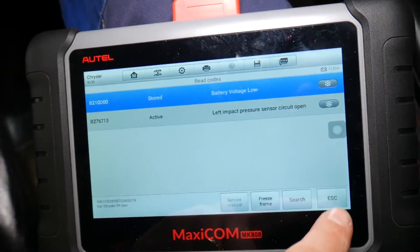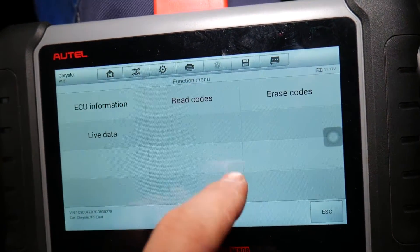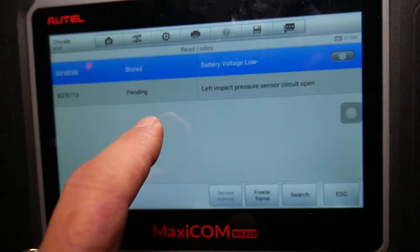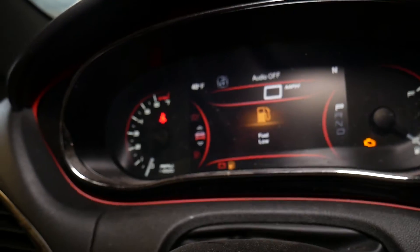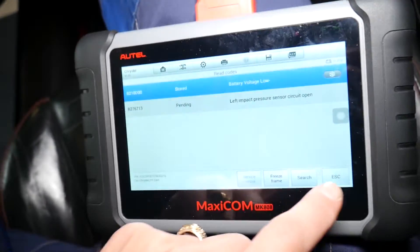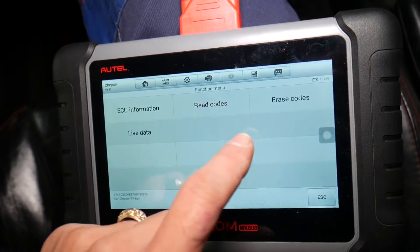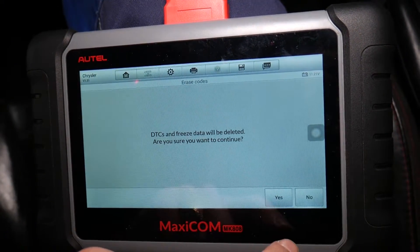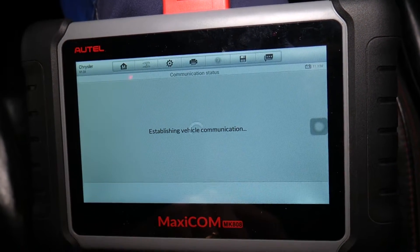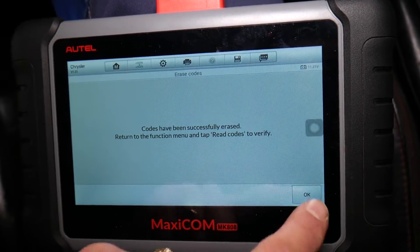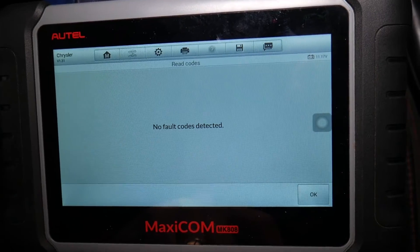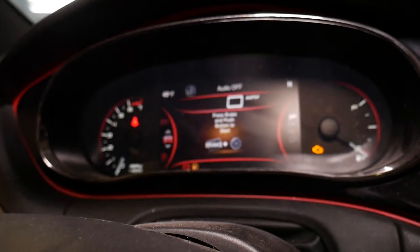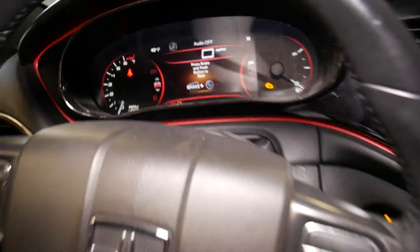However, I'll get the computer quick to show you something. If we go ahead and read the codes again, we will have the code stored in the computer but it will say pending. You can see the airbag light is not on but the code still shows as pending or stored. Now if you click erase codes — codes have been successfully erased. If we read the codes now, we will have no fault codes detected, and now the airbag light is gone. That definitely took care of our problem.